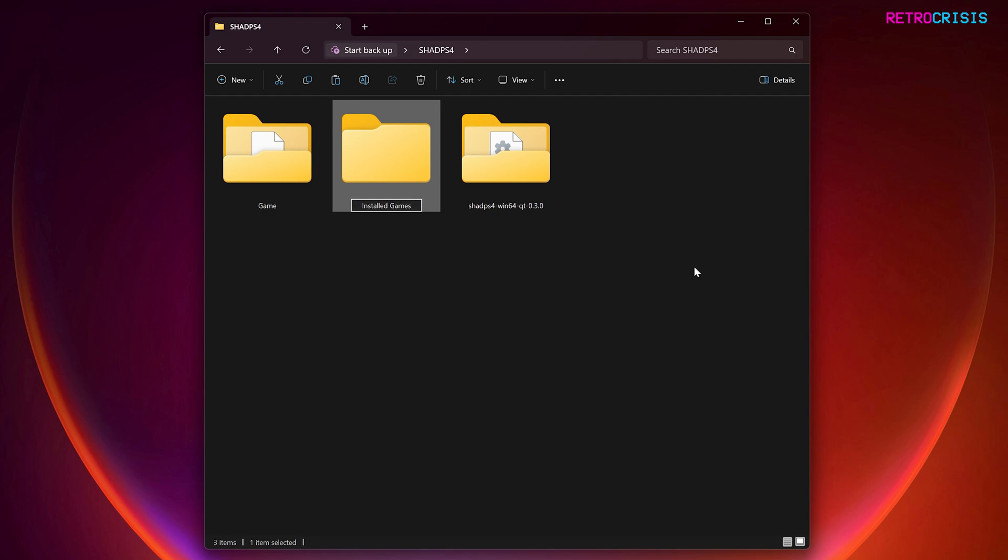But you can name it whatever you want, and you could actually create the folder wherever you want on your computer. It doesn't necessarily have to be in this location.